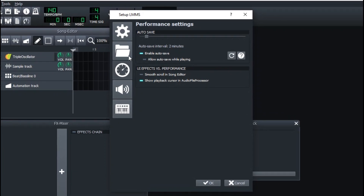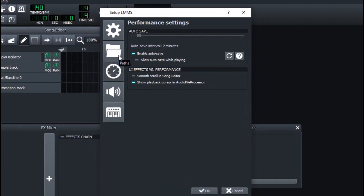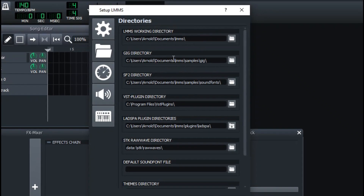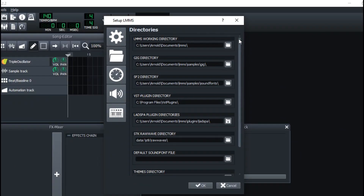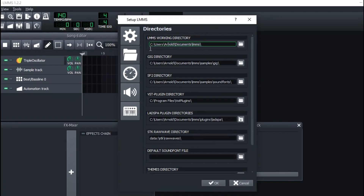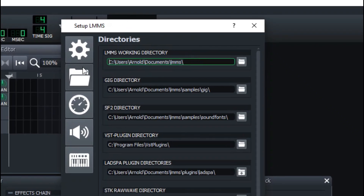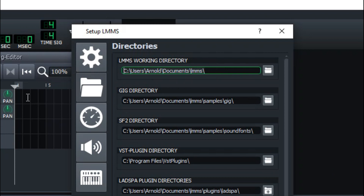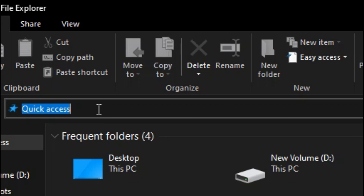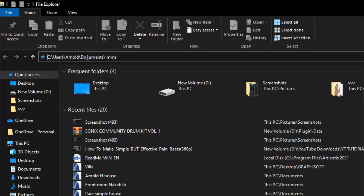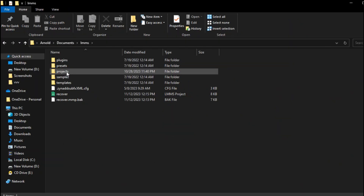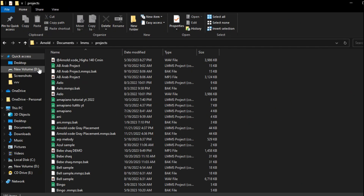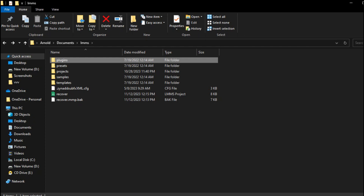Right here, Directories shows you where LMMS is keeping your stuff. This is where all my projects are. For this demonstration I can copy that address and paste it in my file explorer — and I can see all the projects I've worked on.